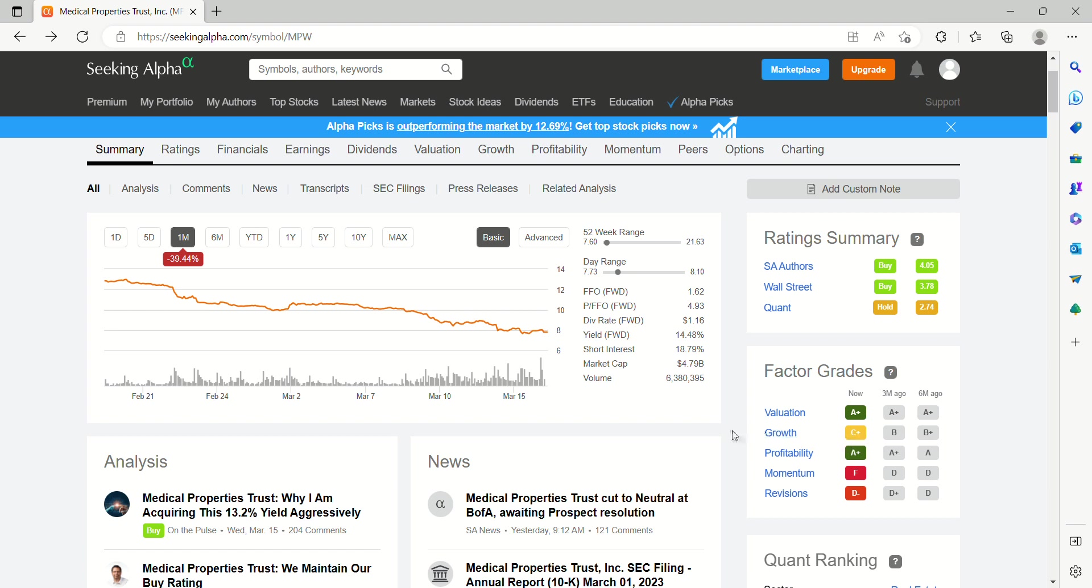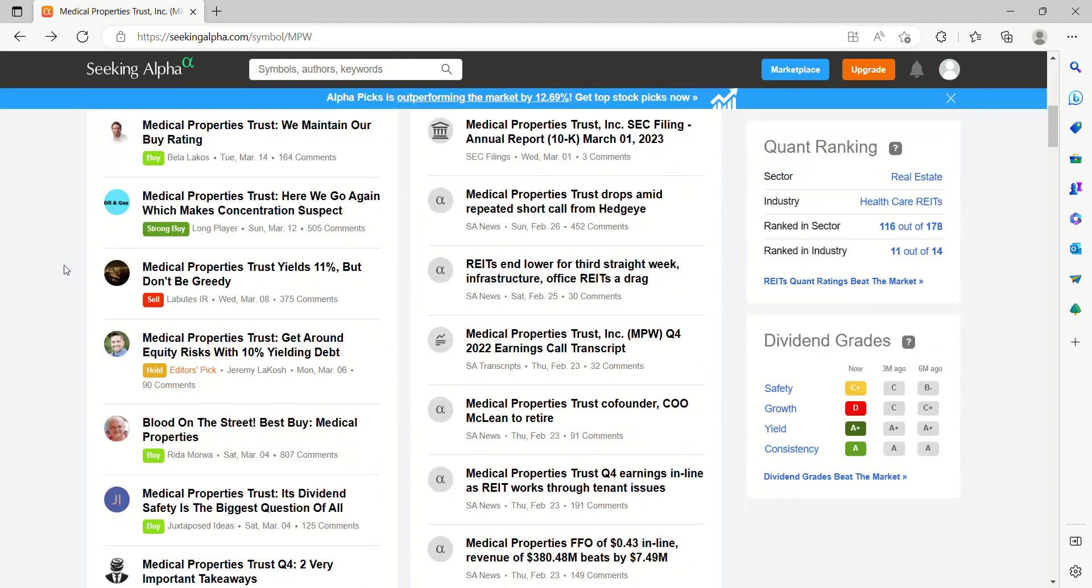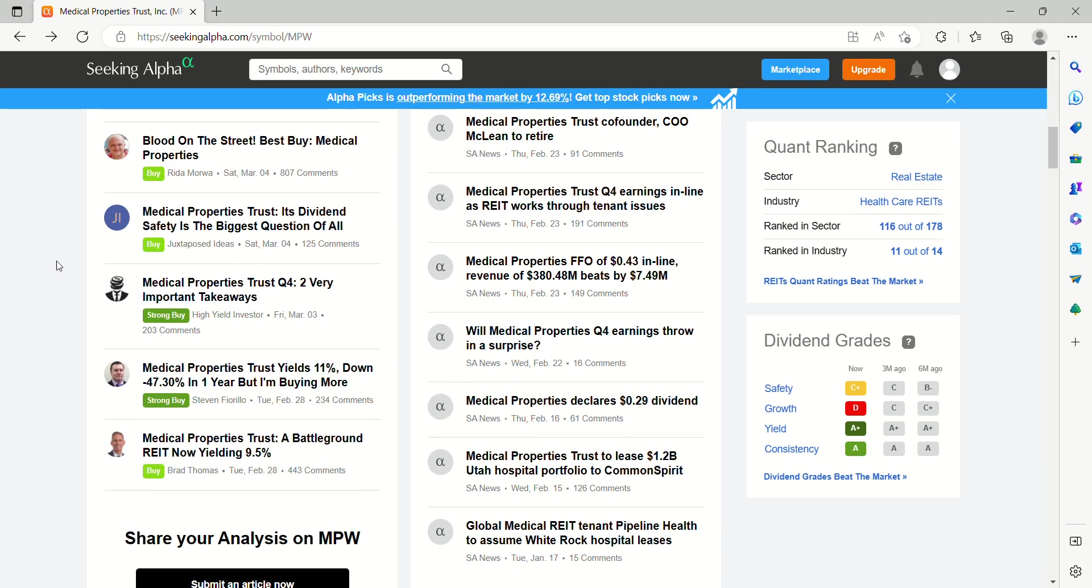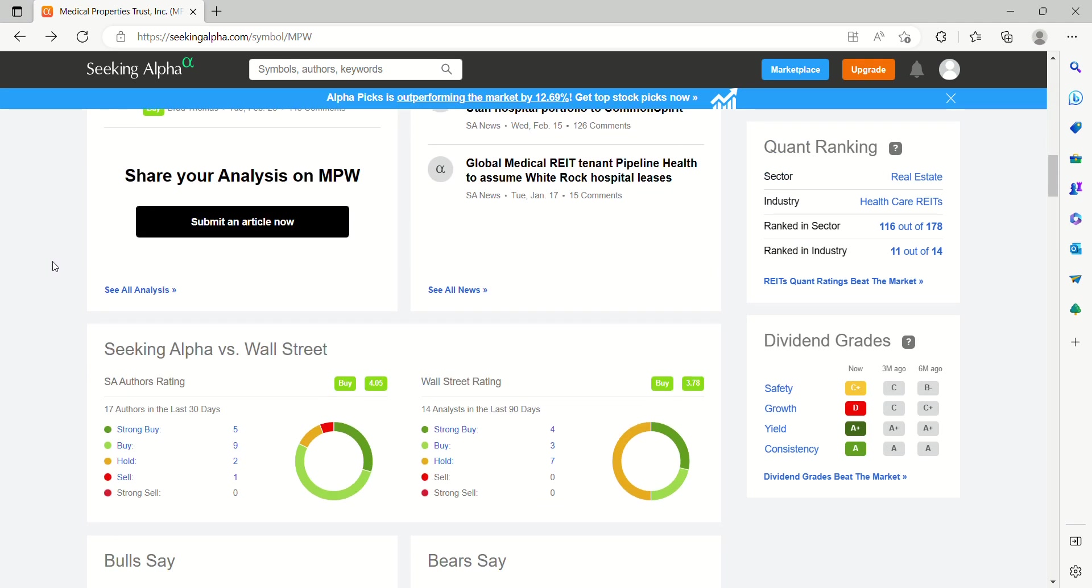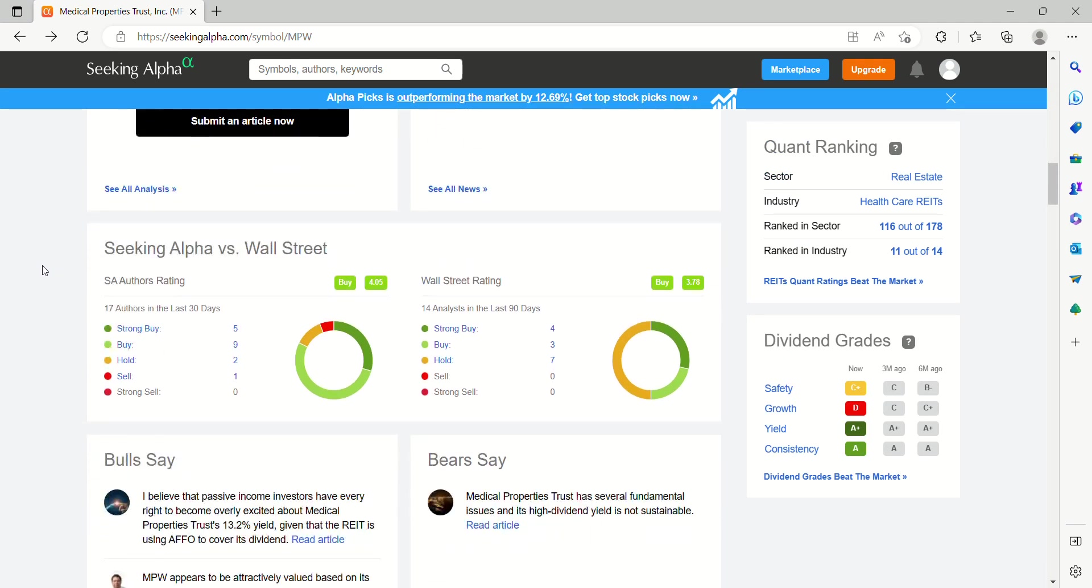Growth, C+, the growth has been quite moderate. We'll get into some charts here in a moment. But growth, fairly moderate. Profitability, extremely profitable business model. Momentum, understandably, is an F in revisions, D-, certainly makes sense when you look at the performance of this company over the past year.